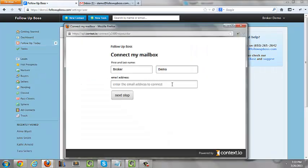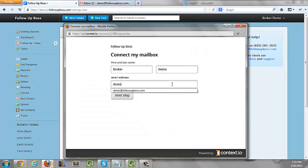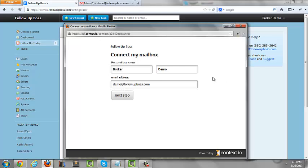Now you want to enter in the email address which you'd like to connect to FollowUpBoss. So this is the email address which you use to email back and forth with your real estate clients.